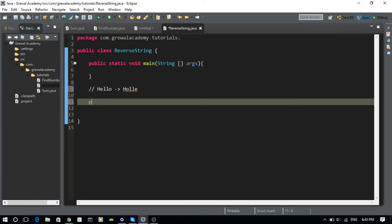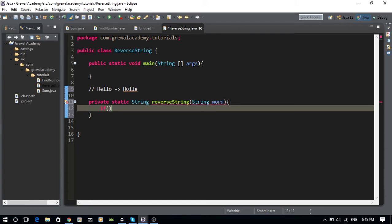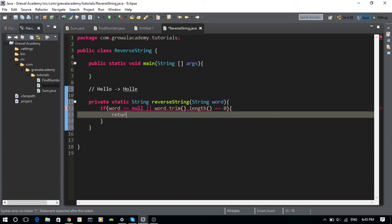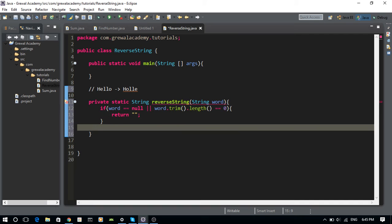Let's program this. I'll make a private static method that returns a String, called reverseString, taking a String parameter called word. First, I'm going to check whether the word is empty — so if word equals null or word.trim().length() equals zero, I'll just return something empty.